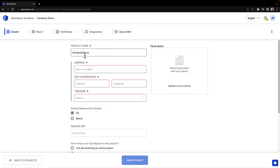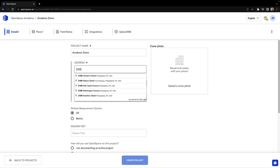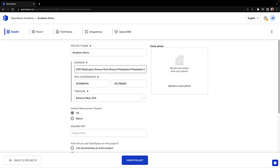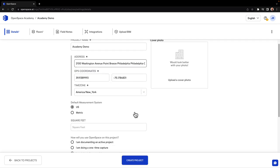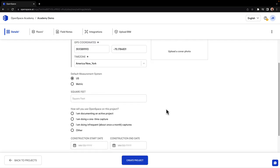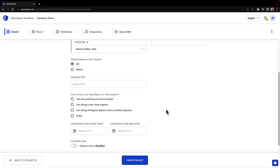On the Details tab, we need to give our project a name and address. There are a few optional fields we recommend filling out to make sure OpenSpace can best work with your goals.